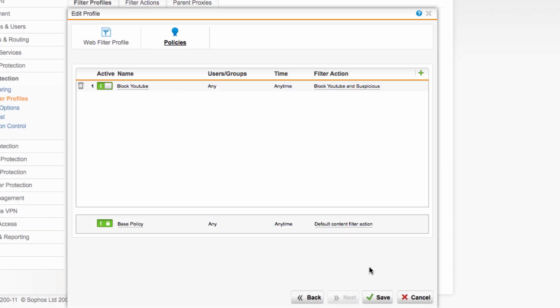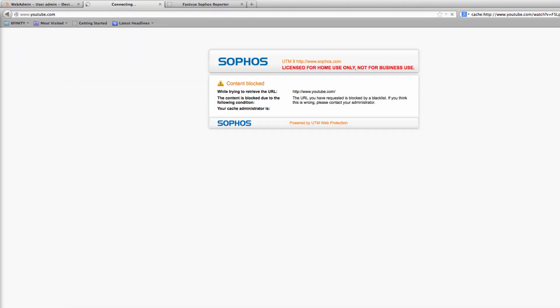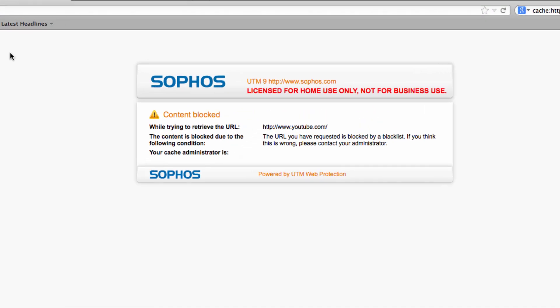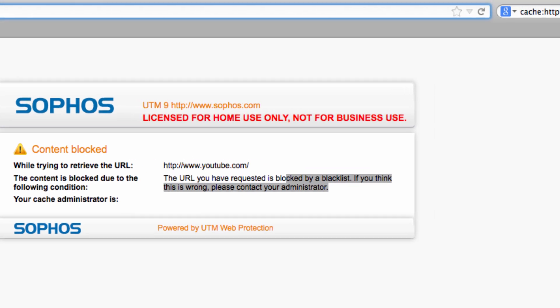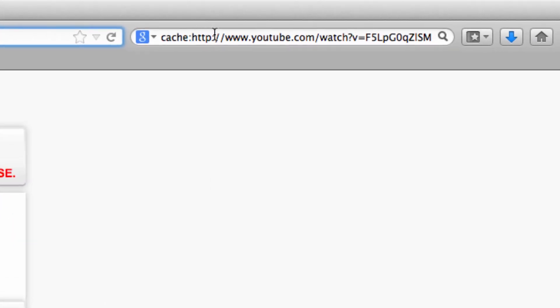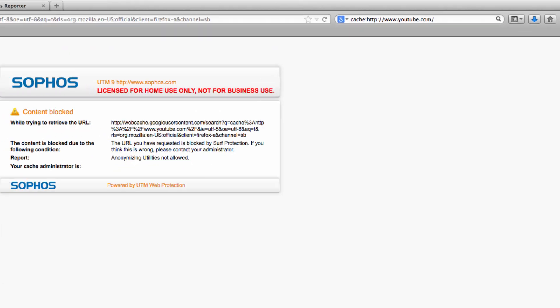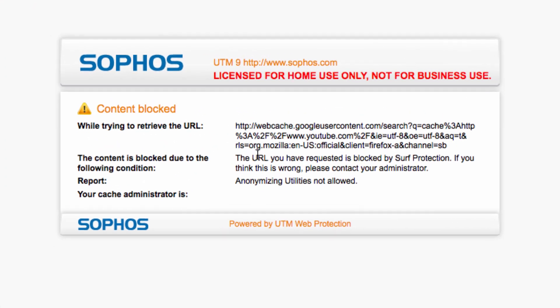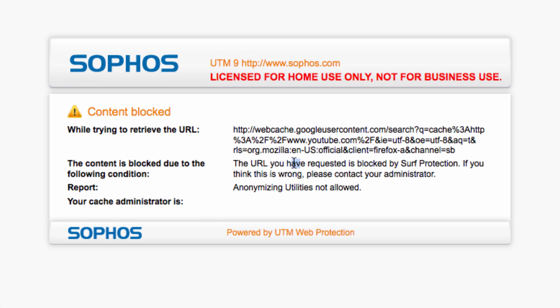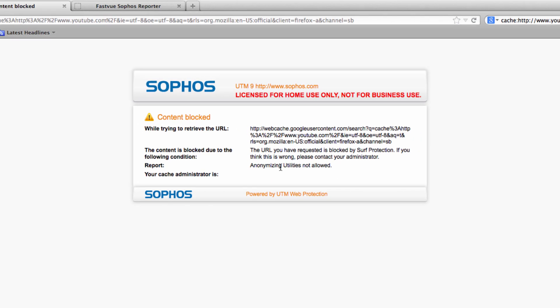Now let's see what happens when we access YouTube. It's still blocked by my standard block list so let's see if we can get to it via the Google webcache. And look at that I can no longer access my silly cat videos via the Google webcache and now says it's blocked by surf protection as anonymizing utilities are not allowed.